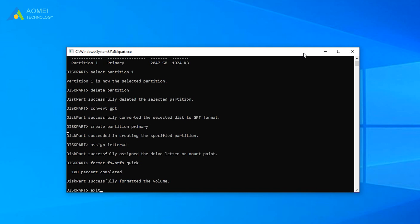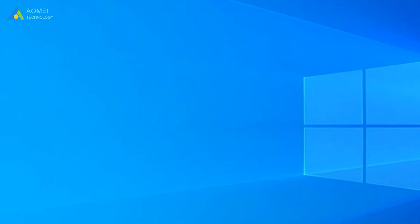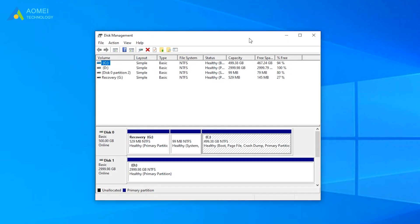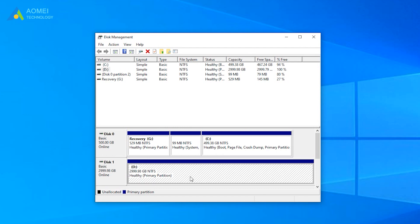Format FS equals NTFS Quick. Exit. Now go back to Disk Management and you should be able to use the full 3TB hard drive there.